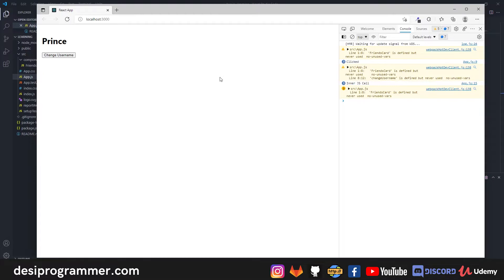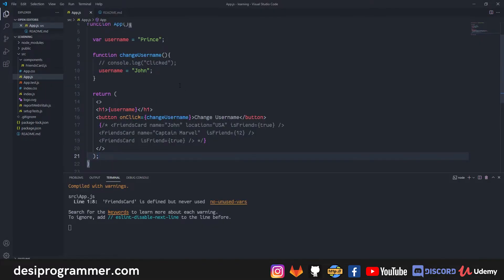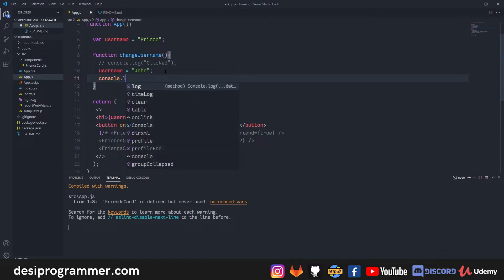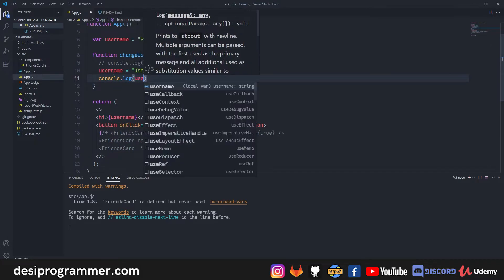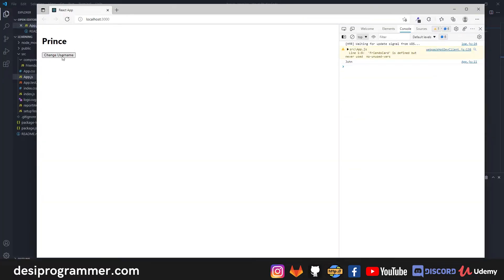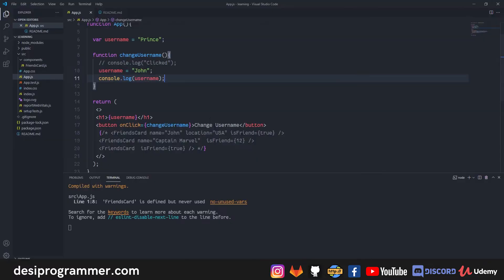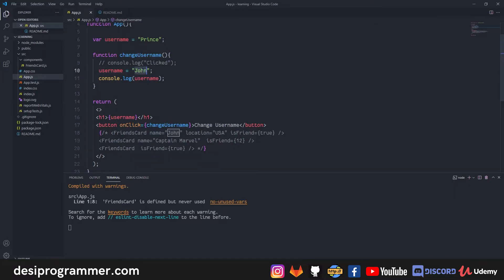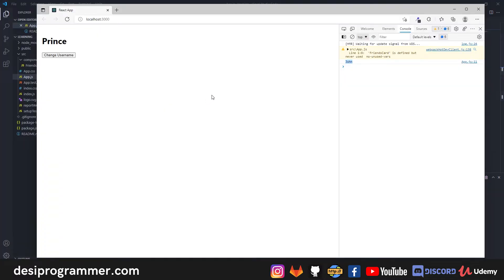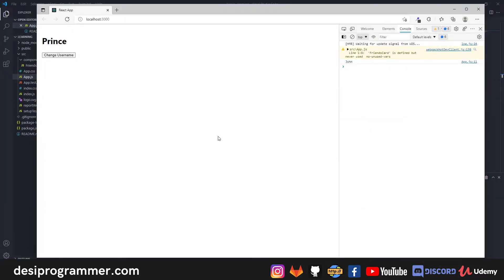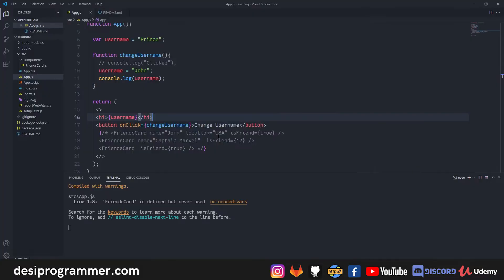If I save and go back, clicking 'Change Username' seems like nothing is happening in the UI. I add a console.log to log the username value — it does log 'john', confirming the variable was changed on line 11. But from the h1 where I'm actually rendering the username, it's not updating. This is unexpected behavior that we need to understand.